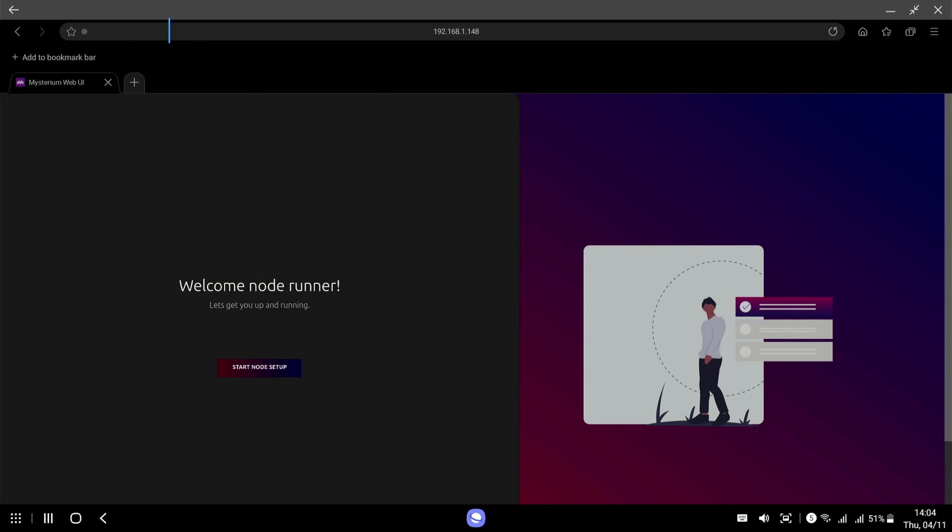And this is the startup for our node. So if you click start node setup.